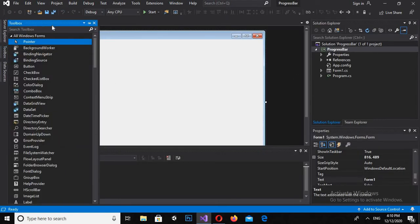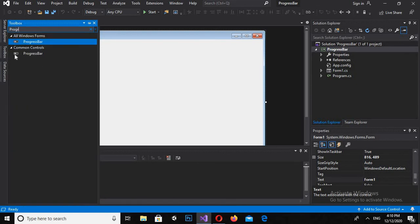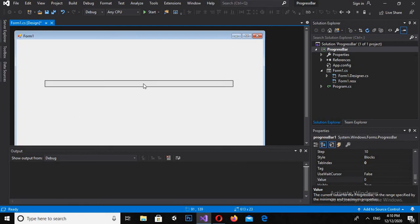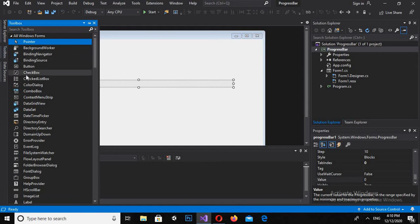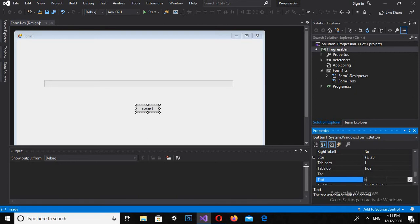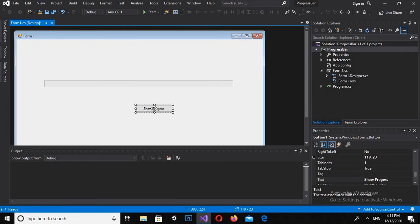Now I'll go to the Toolbox and drag in a progress bar. I will make it a bit long and adjust it to the middle. Then I'll go to the Toolbox again and drag in a button as well. I will change the text on this button to 'Show Progress' and make the button a bit longer to show the full text.